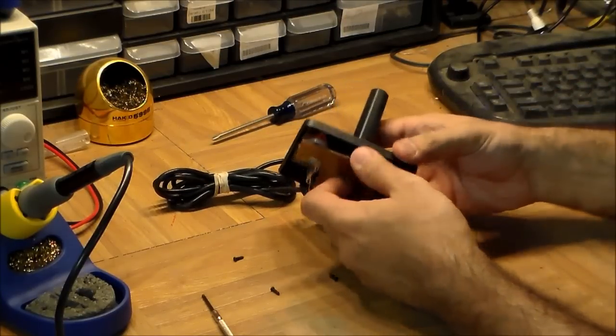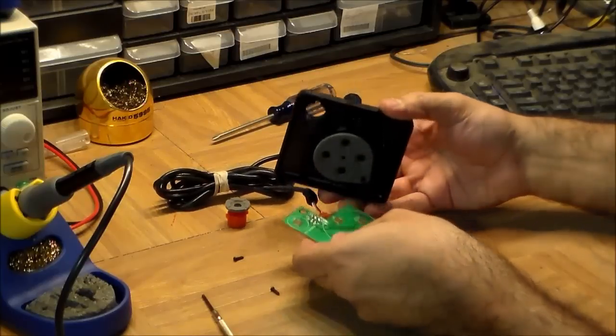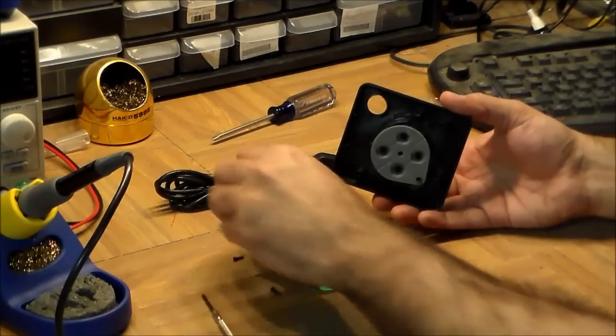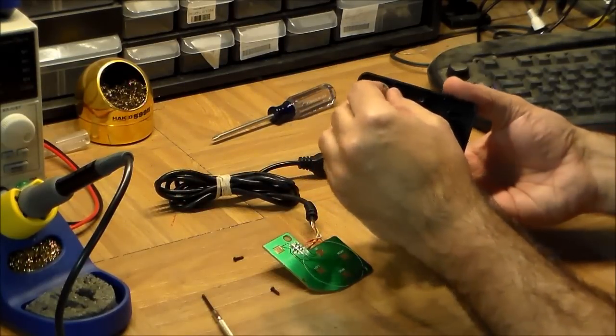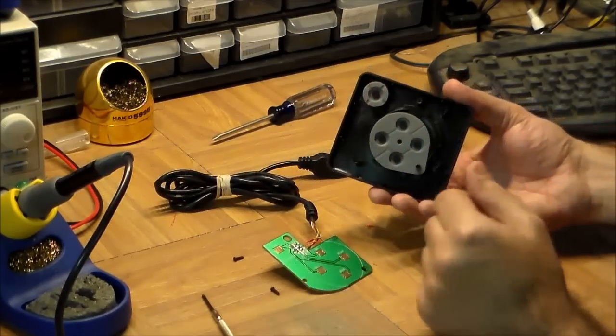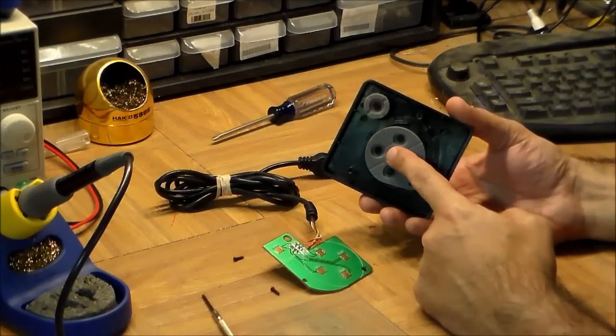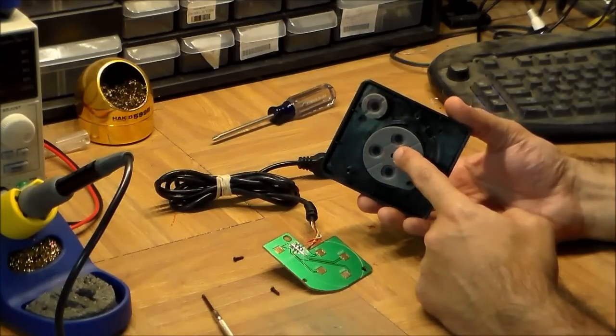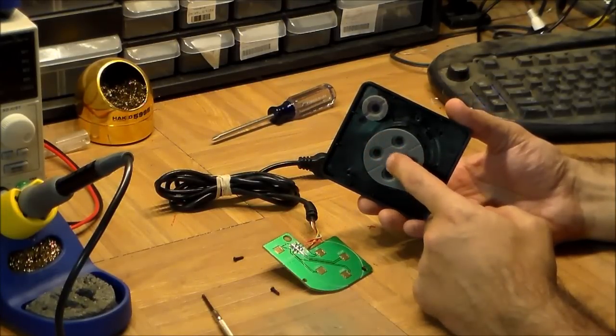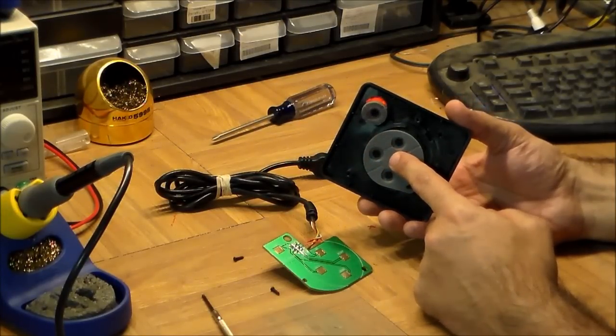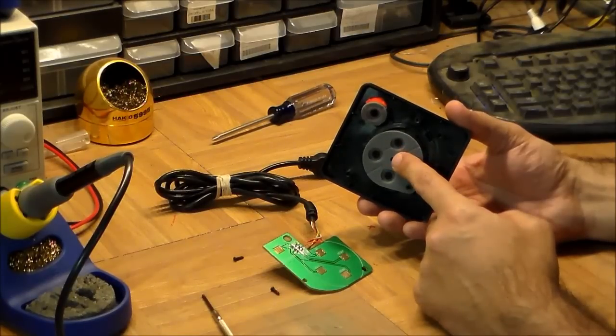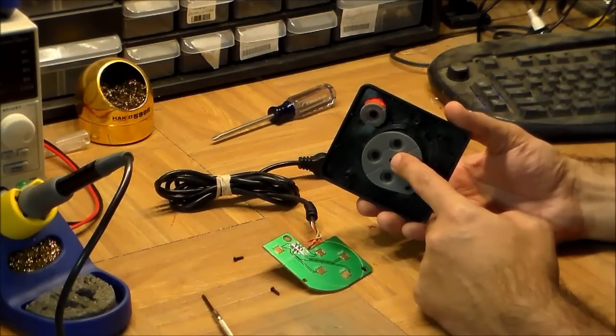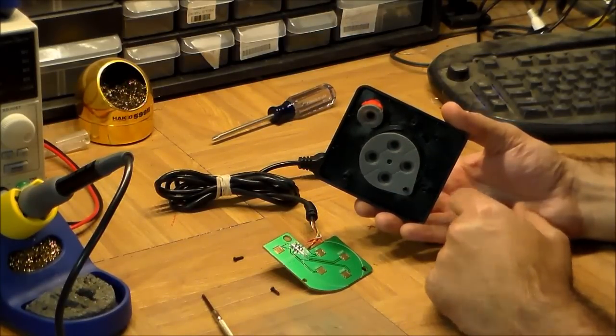Let's pop this guy off. So inside what we have is - put that back - this is actually only found in the repro version. This rubber sheet, this is a technology, this conductive rubber, that actually only started really appearing in consumer electronics around the 80s.